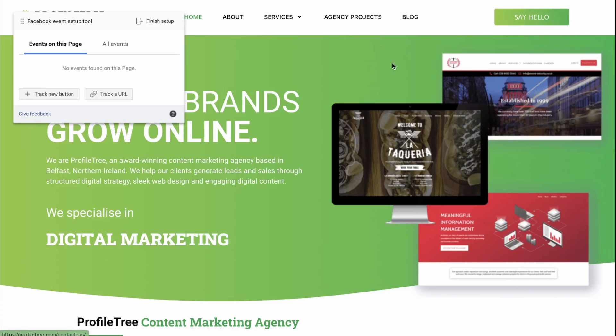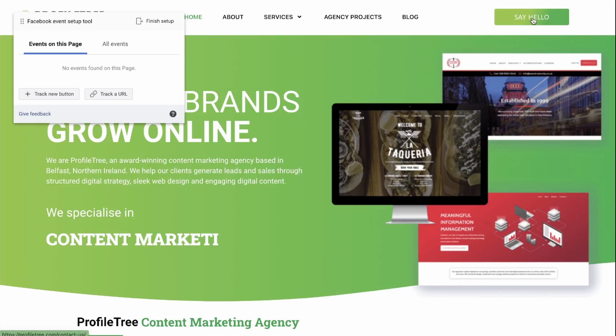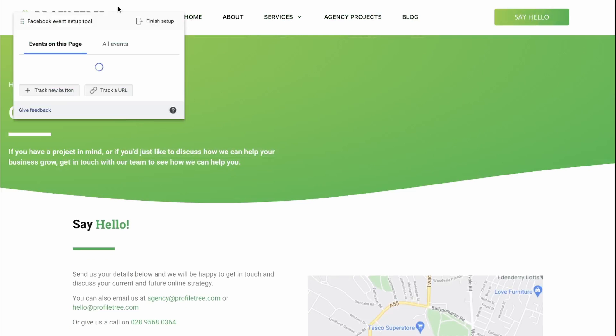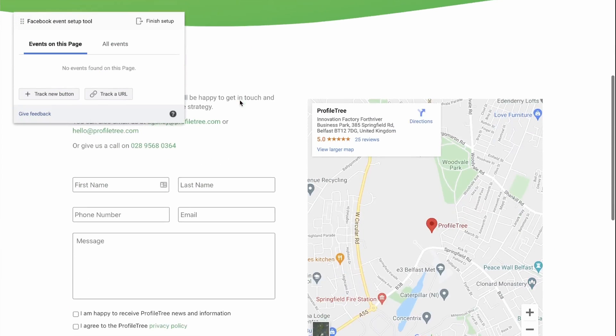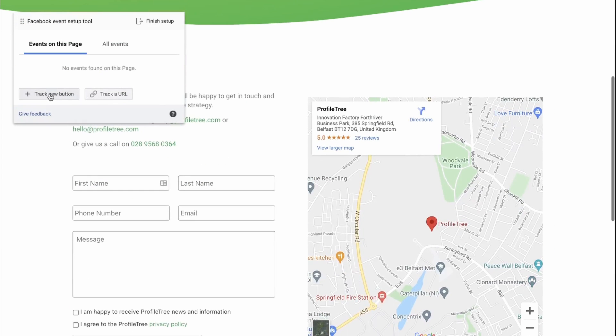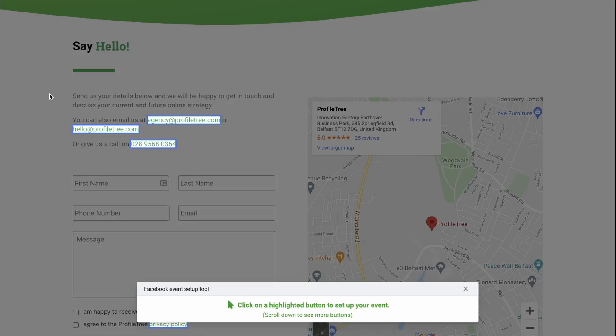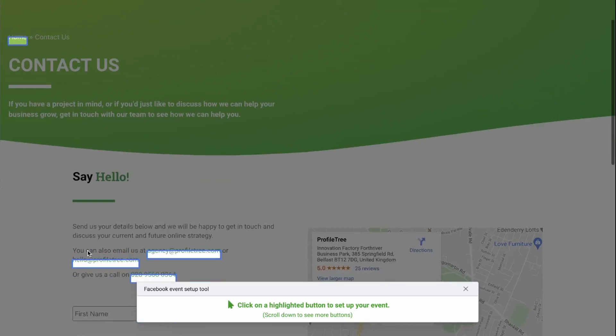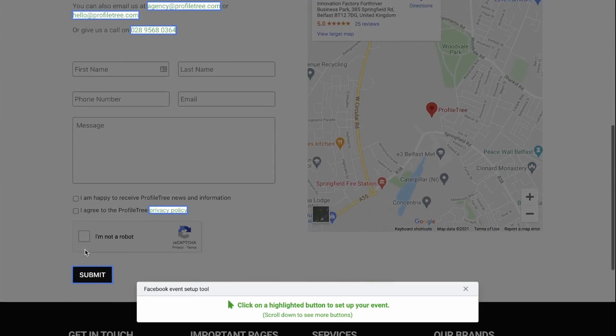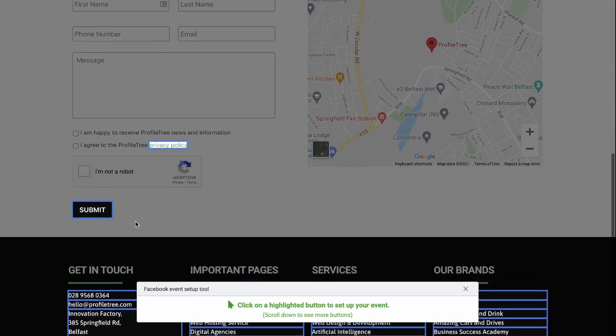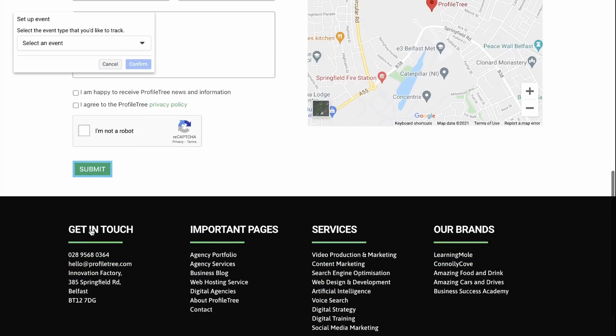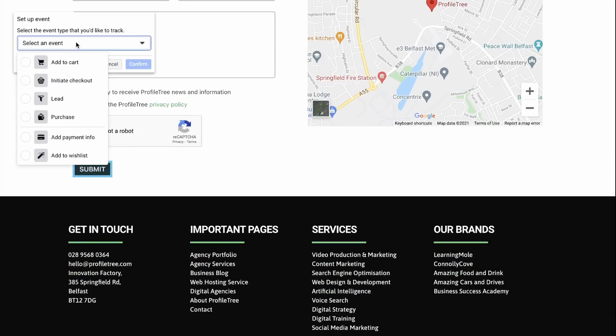In this case, we want people to fill in a Contact Us form. So if I click on Say Hello, it will go to the Contact Us page. I then scroll down and click Track New button on the event setup tool. As you can see, every single button on the page that is clickable has been highlighted. In this case, we want to track people that click on the Submit button. So click on Submit and then select the event. So in this case, it would be a lead.